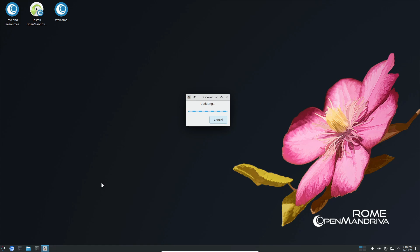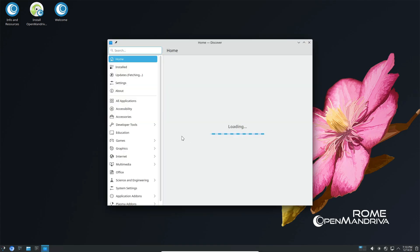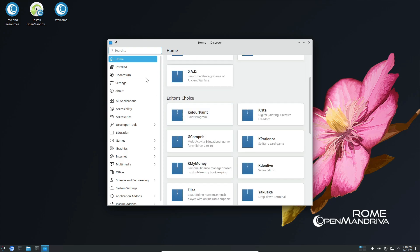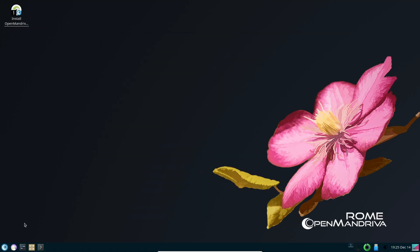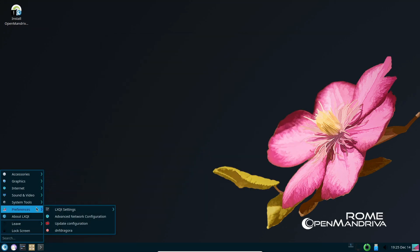But wait, there's more. The GNOME and LXQT spins have also been updated, featuring GNOME 47 and LXQT 2.1 respectively. And here's a big new addition: a brand new spin featuring System76's Rust-based Cosmic Desktop environment. Yup, you heard that right. You can now experience the upcoming Cosmic Desktop on OpenMandriva.